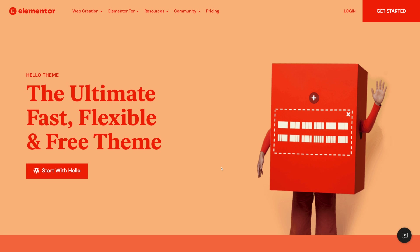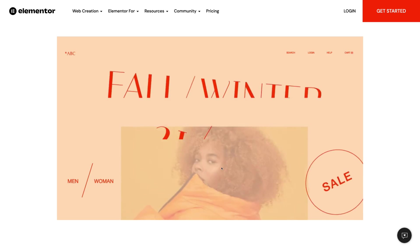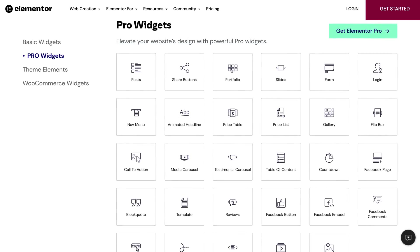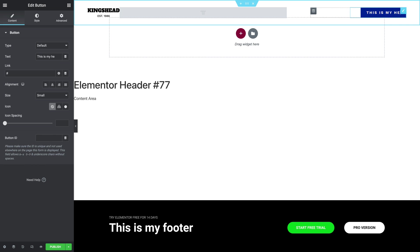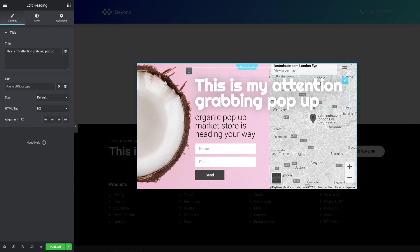You can also utilize the Hello Elementor theme, a free option built by the Elementor team that allows you to build a custom site from the ground up. When it comes to pro plan benefits, you unlock widgets like a portfolio, gallery, forms, price table, and other useful elements. The theme builder allows you to craft custom headers, footers, and other theme elements for global use on your website. Something notable is the pop-up builder that allows you to craft exit-intent pop-ups for lead generation.